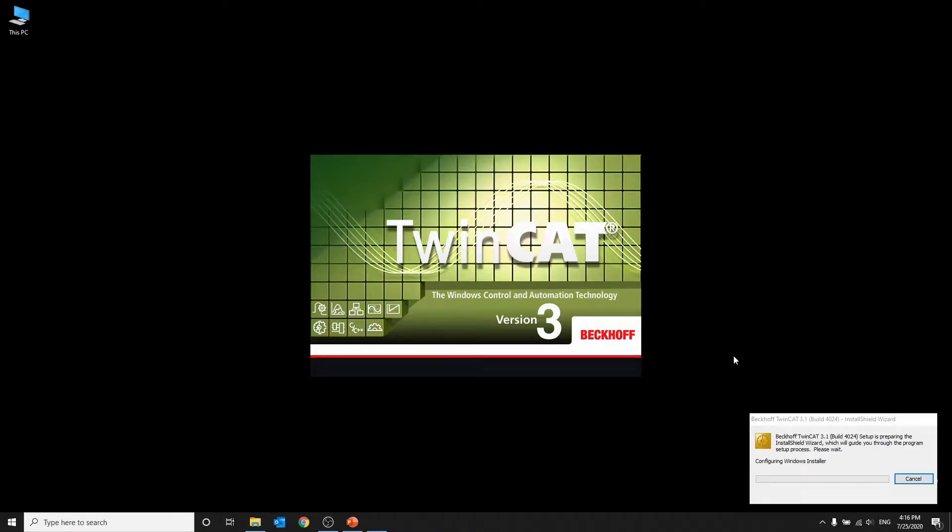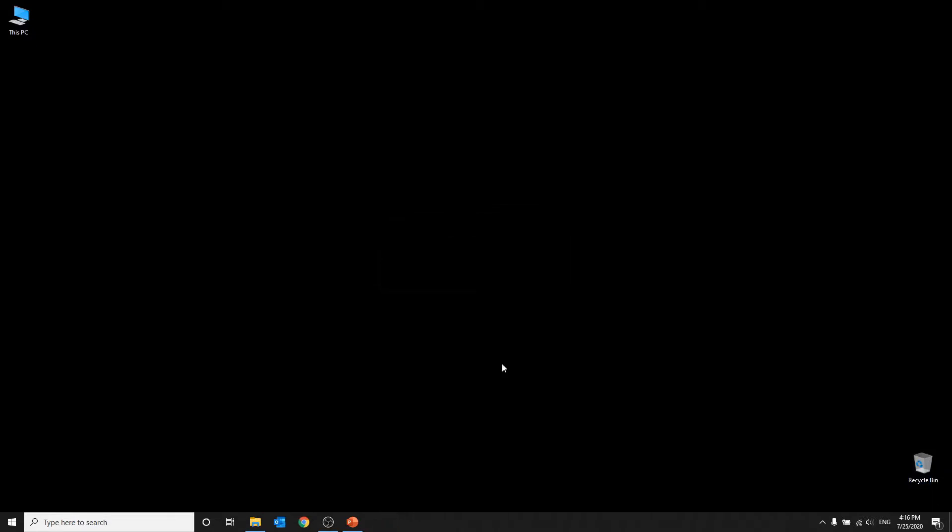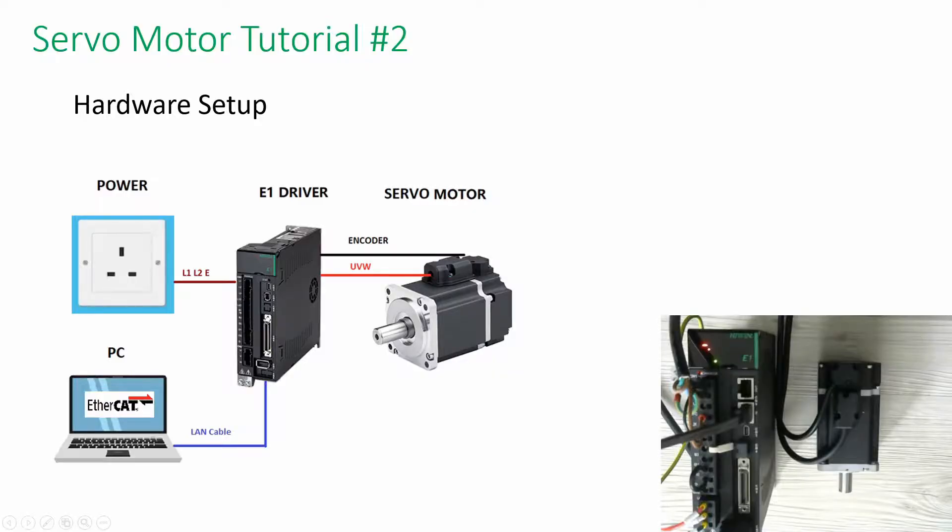First, we need to download the software and install it. Next, connect the E1 driver via a LAN cable as stated in the diagram.